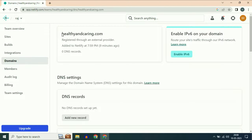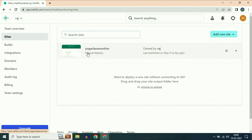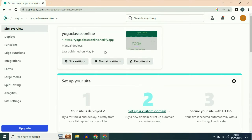As you can see, this is my domain name healthyandcaring.com — it has been added. Now go back to the home page of Netlify, or simply click on the sites option. Now click on your website. You have to assign that domain name to this website, so simply click on domain settings.